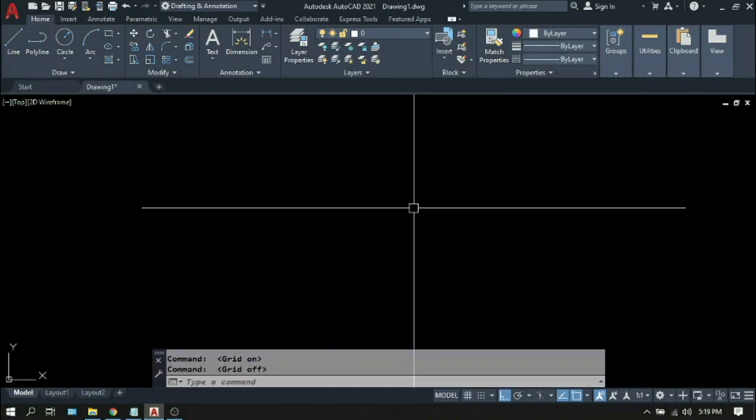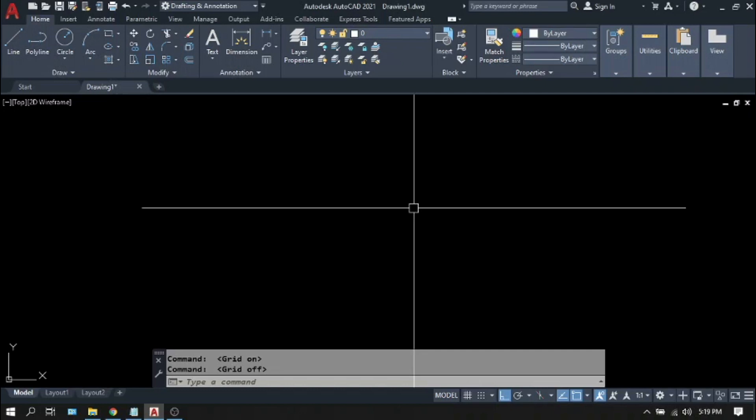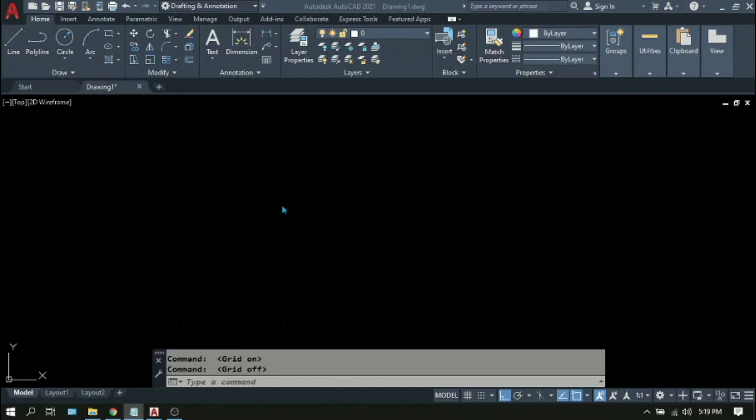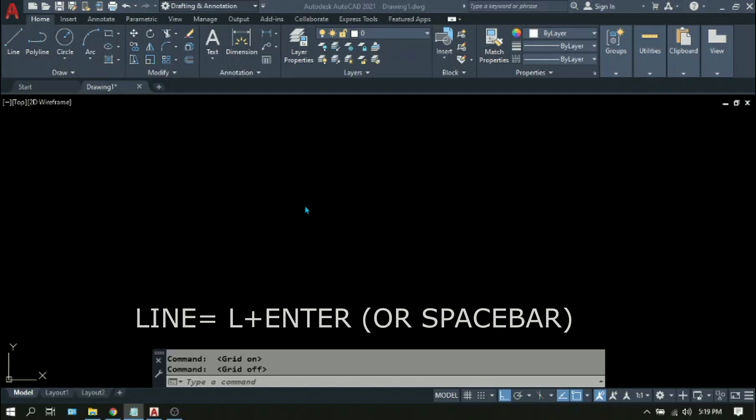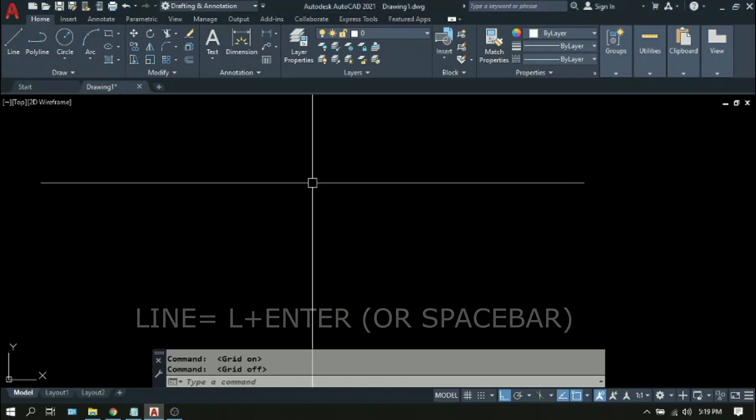All complex drawings begin with a single line. There are two most common types of straight line in AutoCAD: the line and the polyline. To create a line, you can either click this line toolbar right here on the upper left portion of your ribbon, or simply type L, Enter, or the space bar on your keyboard.